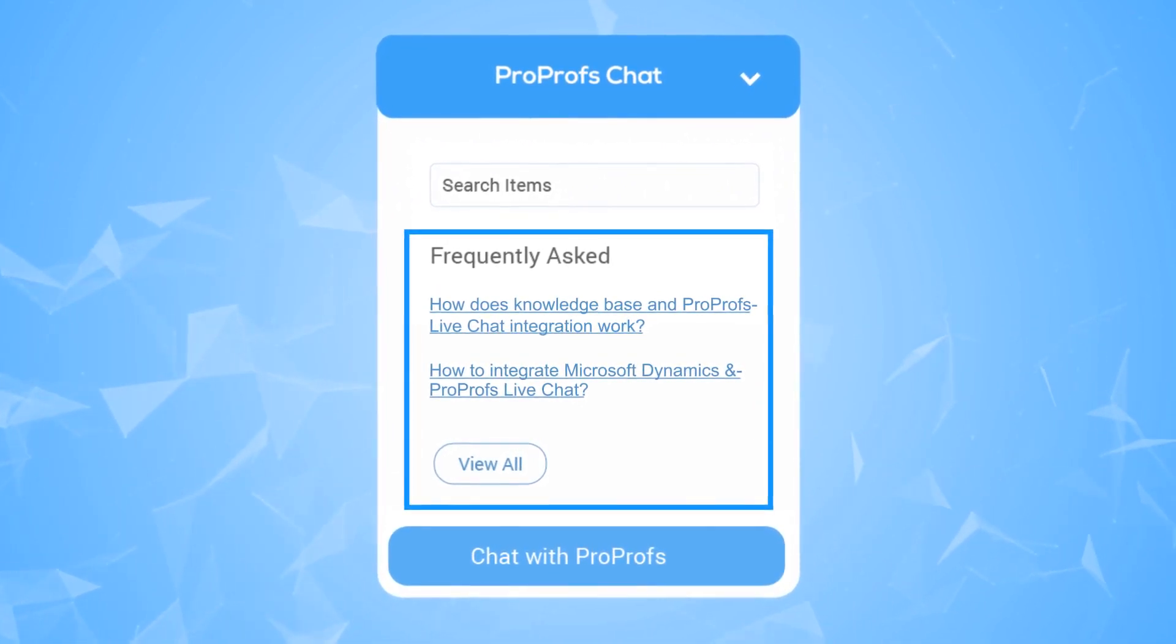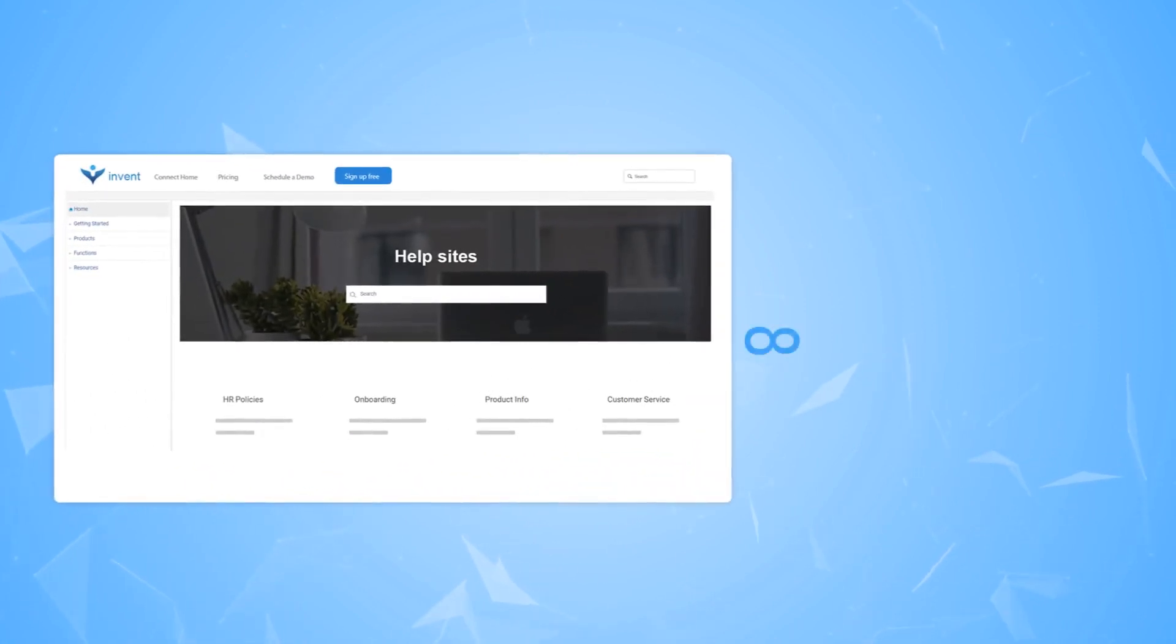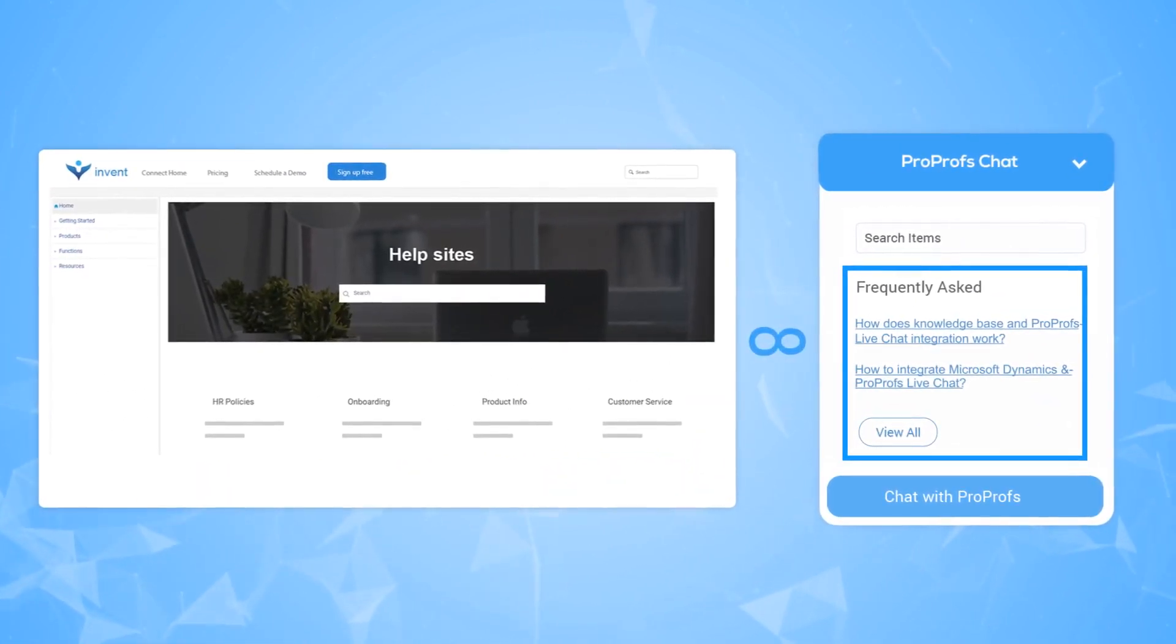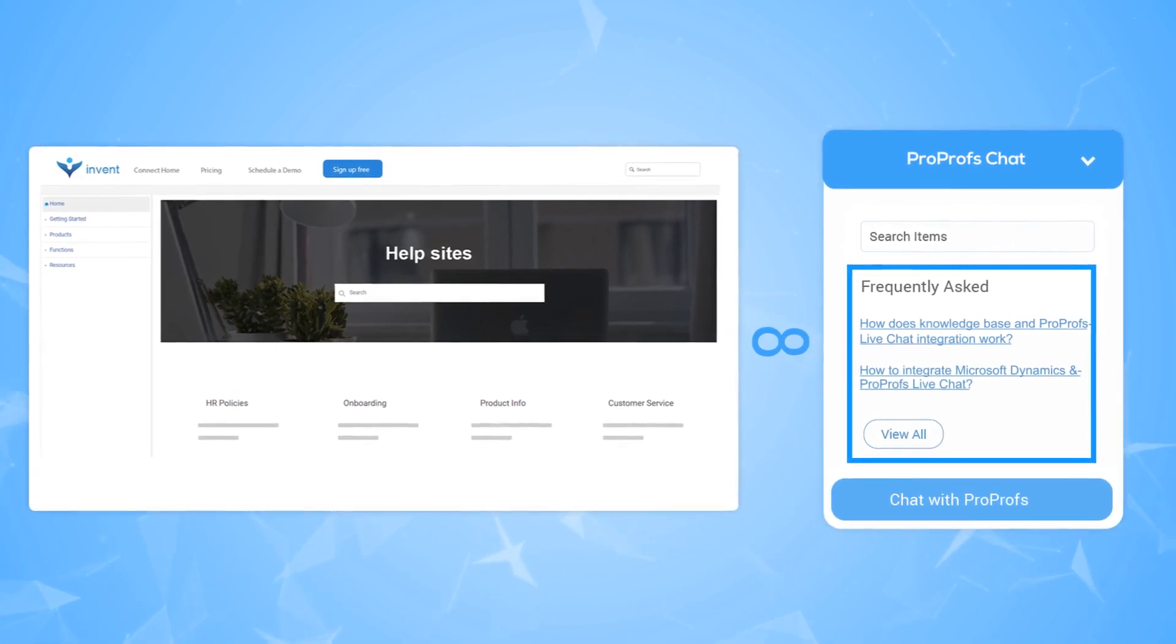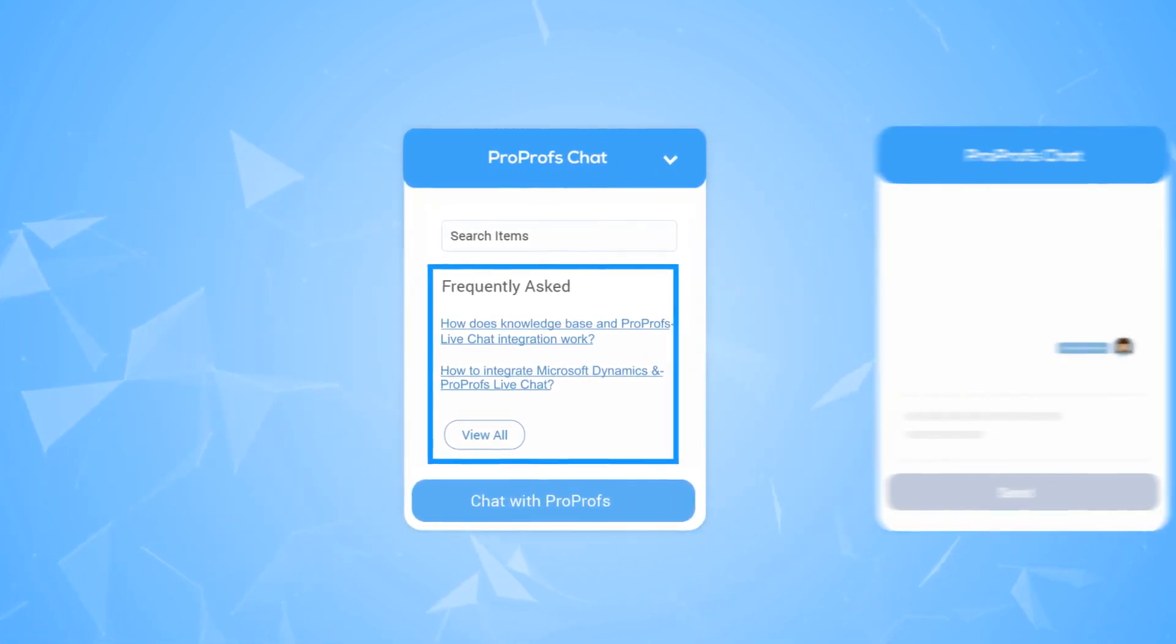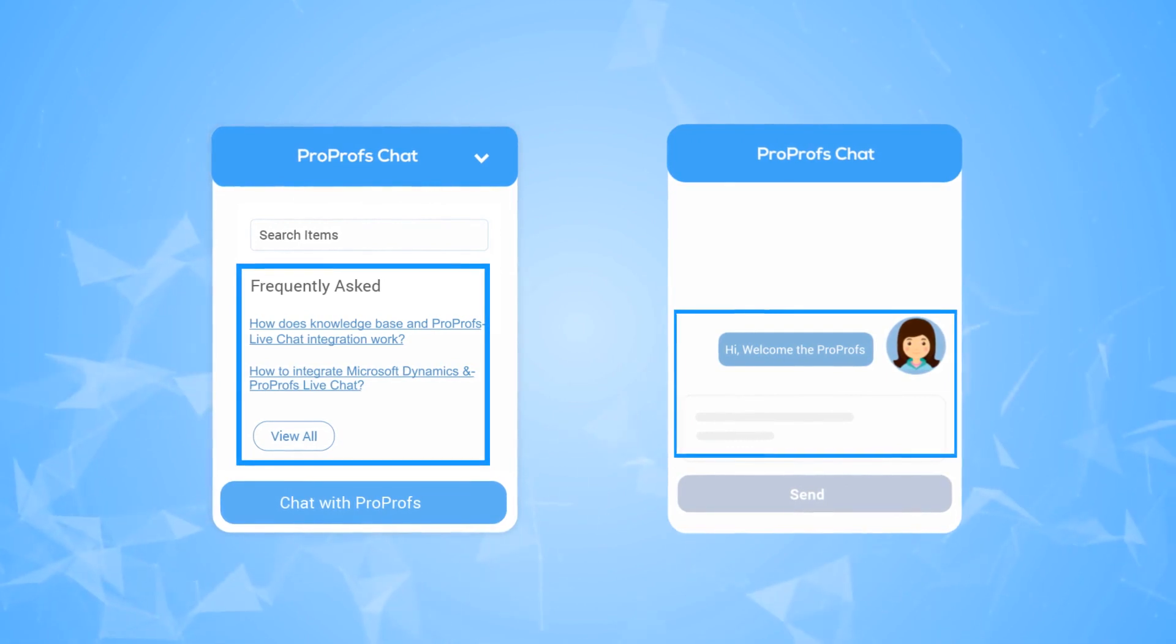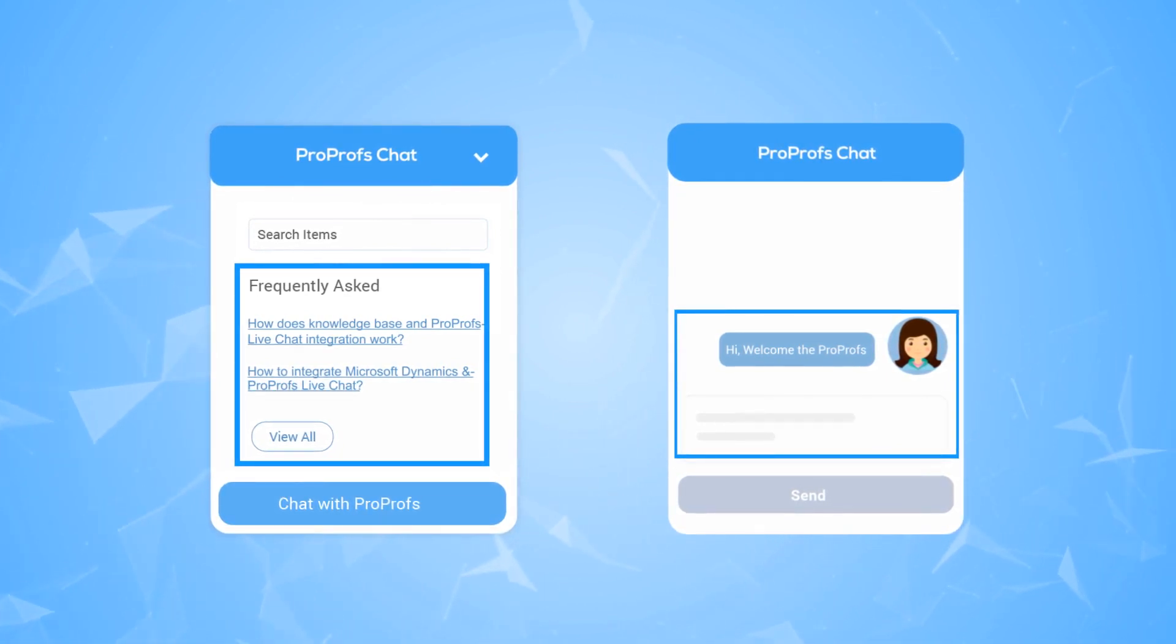Integrate knowledge base seamlessly with your live chat to add self-help articles that are relevant to a specific page. This means that help is available even before your visitors initiate a chat with support operators and see help articles relevant to what they are looking at.